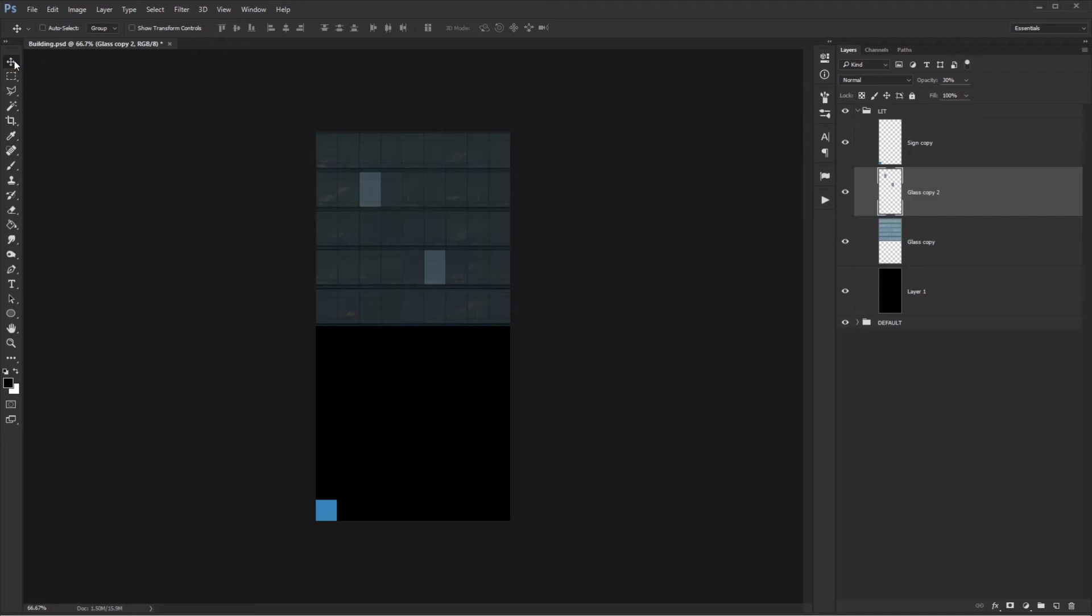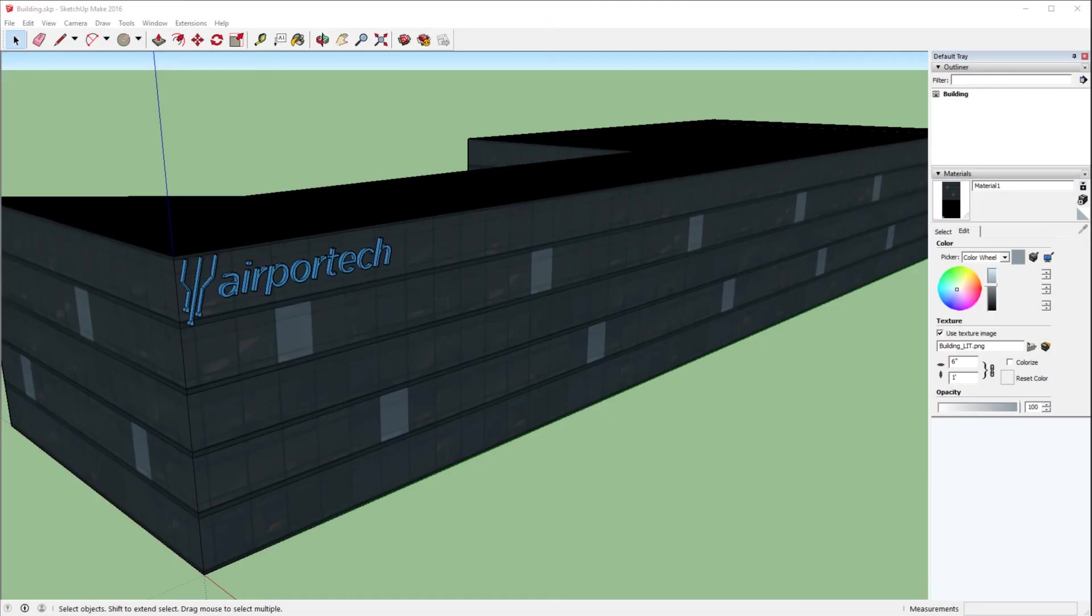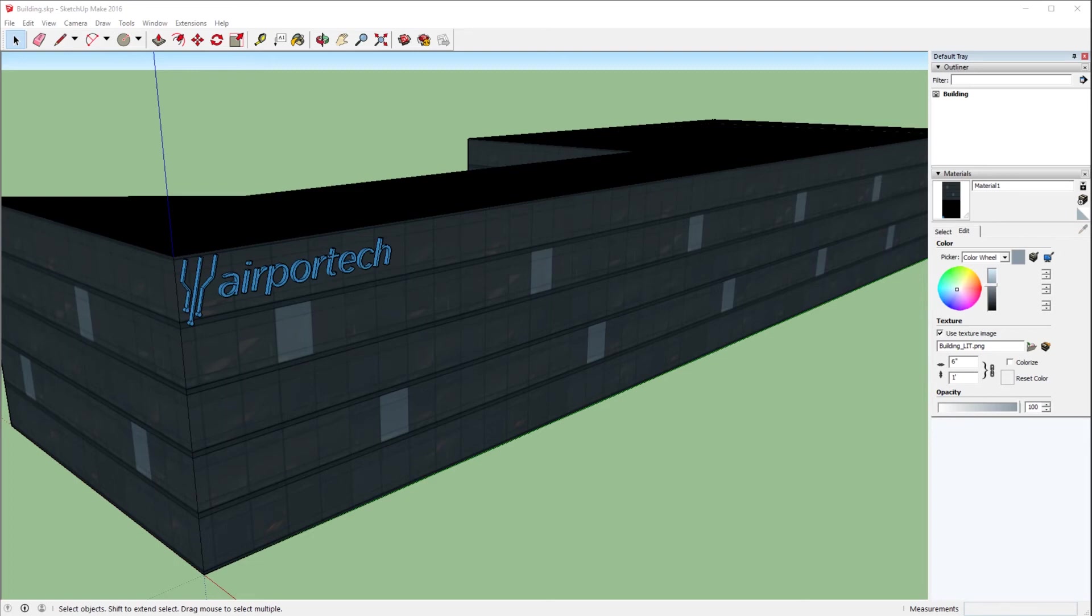We'll go ahead and save this image now, and just to see what it looks like, we'll pull it into SketchUp. So here we are back in SketchUp, and I've gone ahead and just temporarily pulled in that new lit file that we created. You can see here that while it's obviously a bit too uniform, we do have certain office windows that are lit up, whereas the others are not, and the airport text sign on the side of the building is 100% brightness, which is what we want.